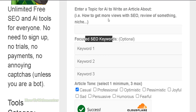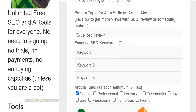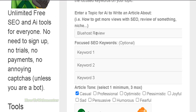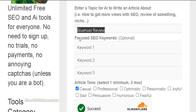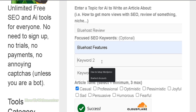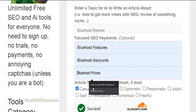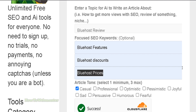So let's do an example. I want an article for a topic about Bluehost review — this is a web hosting company. Let's make a review with these focus keywords: Bluehost features, Bluehost discounts, and Bluehost prices.